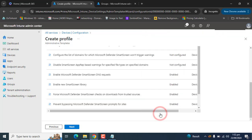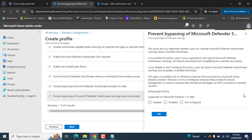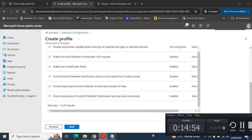Enable that policy as well. The last policy is Prevent bypassing Microsoft Defender SmartScreen warnings about downloads. This policy lets you determine whether users can override SmartScreen warnings about unverified downloads. If enabled, users in the organization cannot ignore SmartScreen warnings and are prevented from completing unverified downloads. Enable this and click OK.